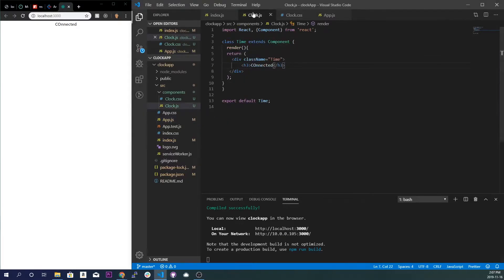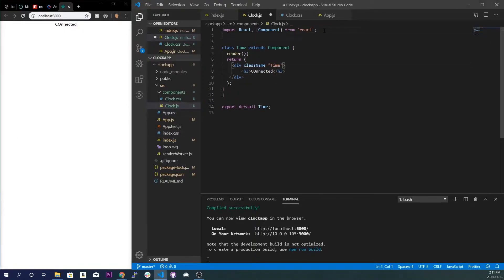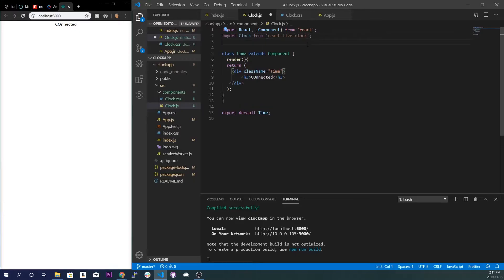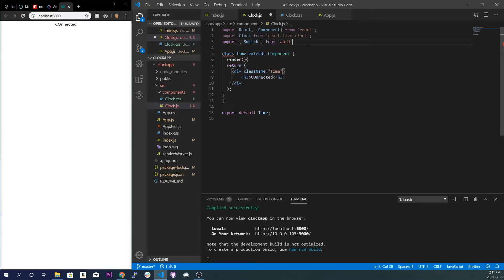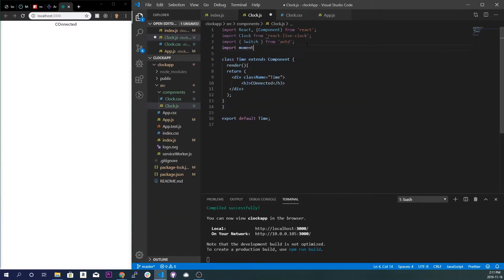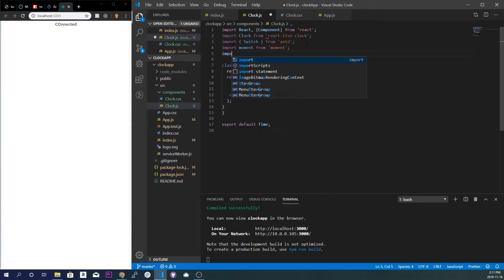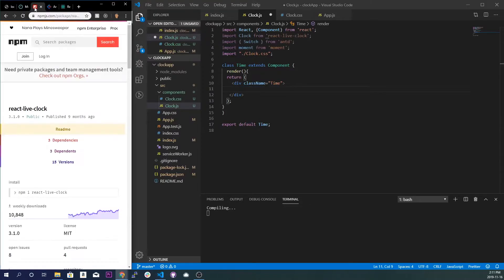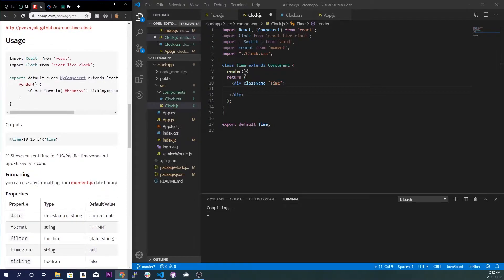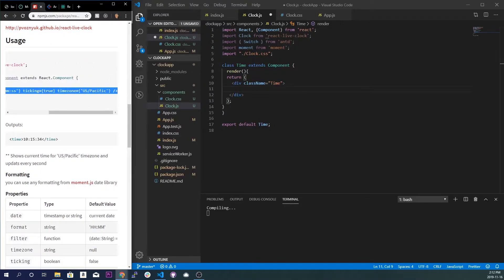Now we're going to work inside our clock.js file and get everything ready so we can have our live time and date being toggled on and off. We're going to import Clock from react-live-clock — and that's why I renamed our component class to Time, so it wouldn't interfere. We'll also import Switch from Ant Design, import moment from moment, and import our clock.css. Then I'm going to grab the example from the npm page for react-live-clock and paste in the format it uses.